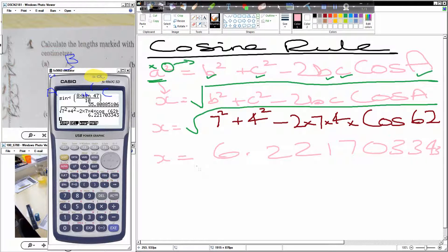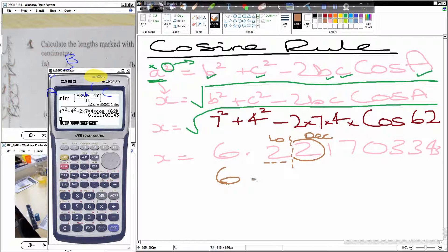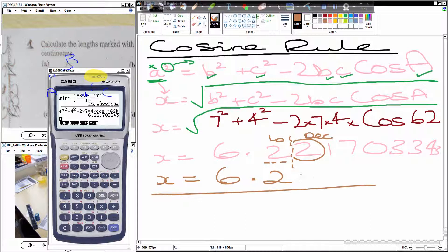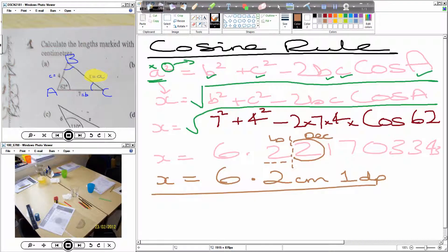Now we need to give this answer — it's a length — to one decimal place. So here's my first decimal place. We put a dotted line down here — this is my last digit. The next digit is the decider digit. If the decider is less than 5, we leave the last digit alone. So the answer becomes x equals 6.2 centimetres to one decimal place. The key to this question is labelling the diagram properly, as we've done. Correct labelling, then throw all the values in, put it in the calculator, and it's done.